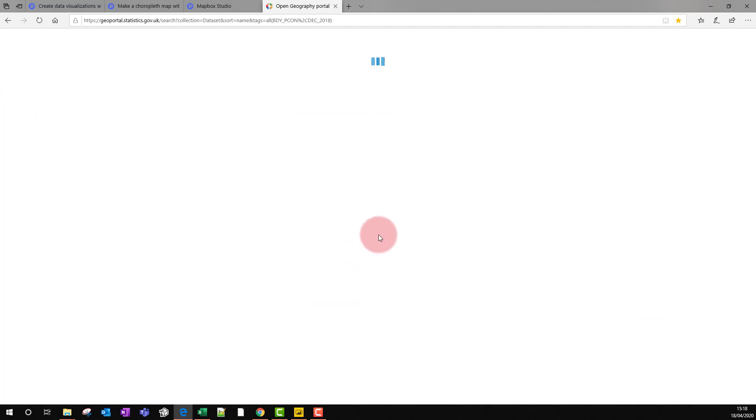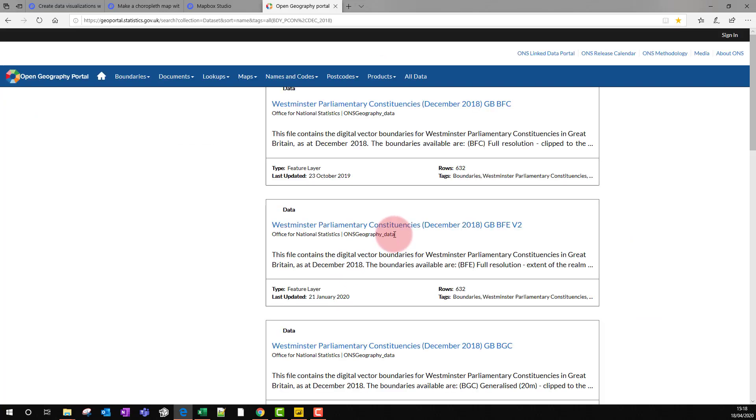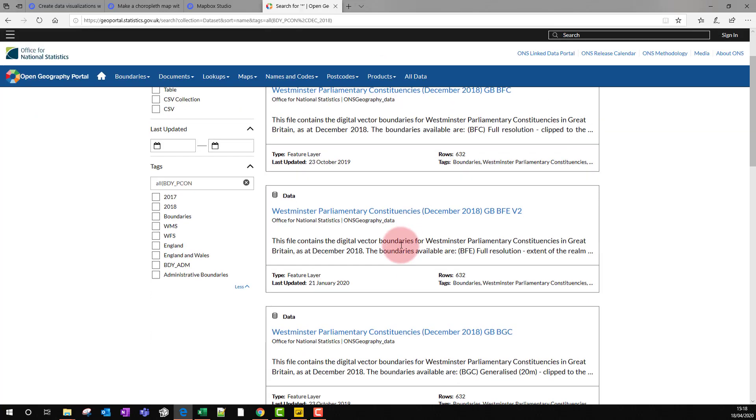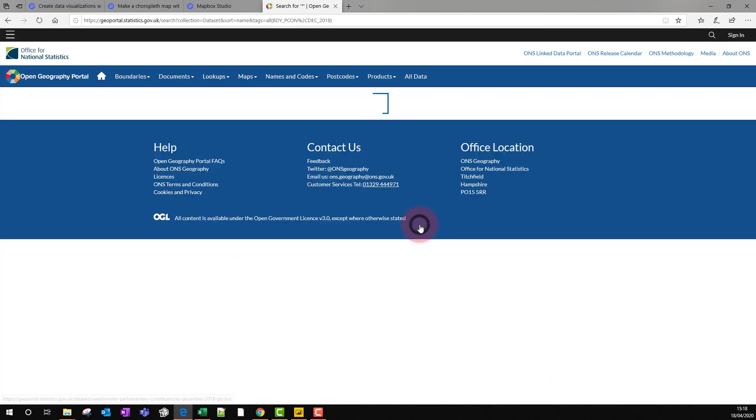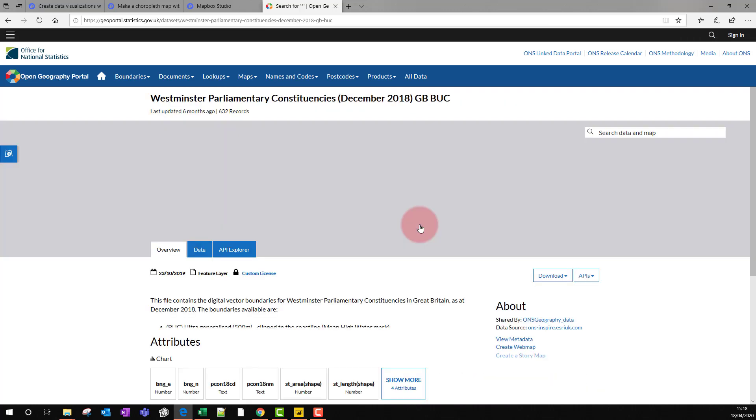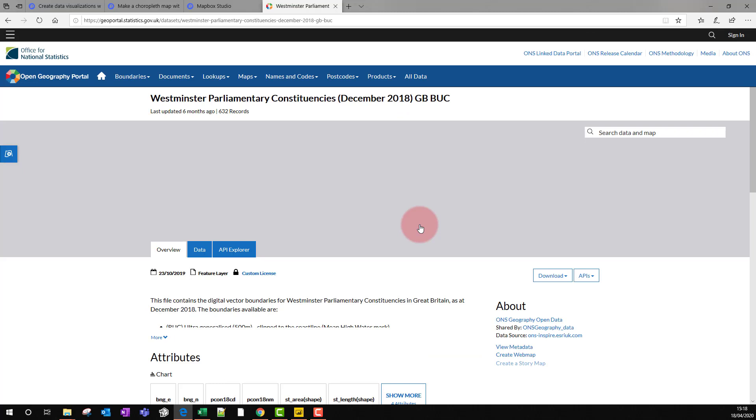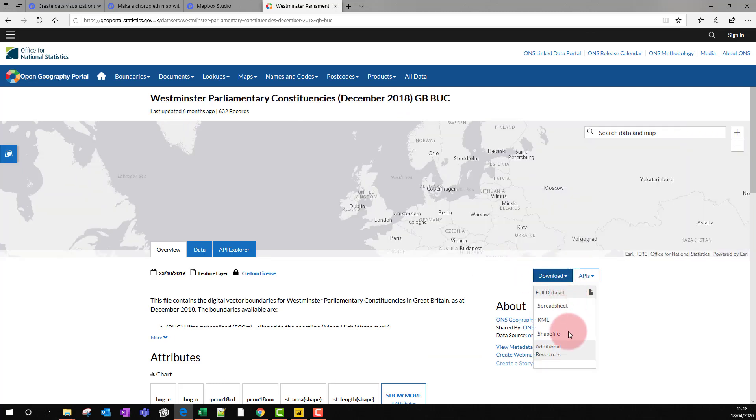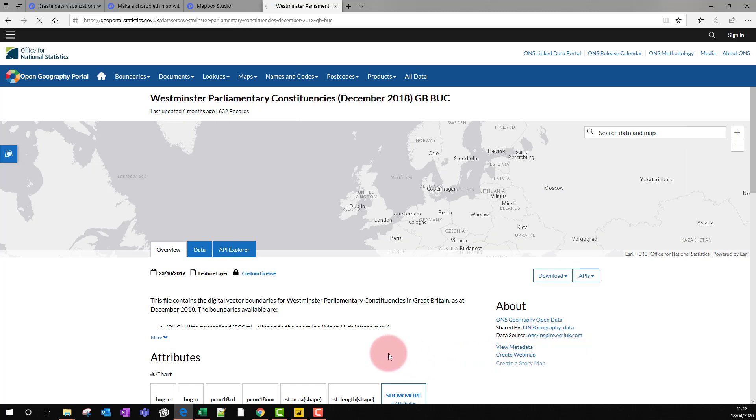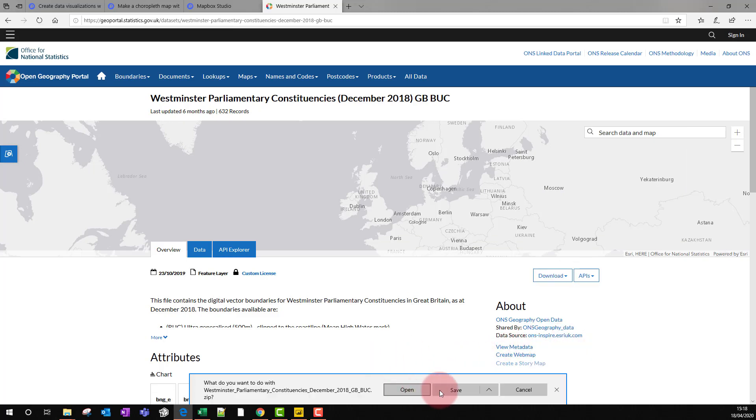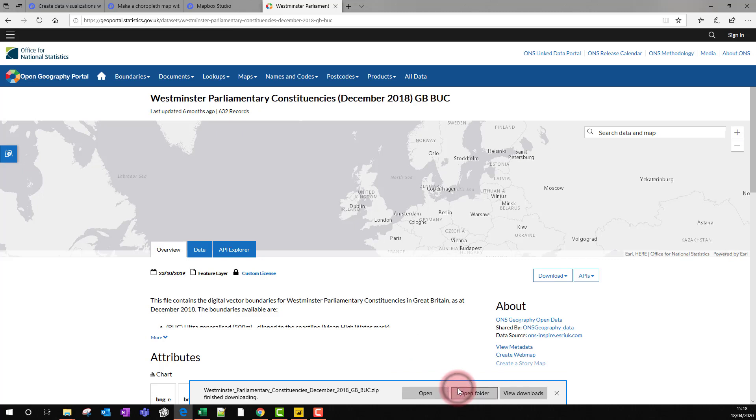This gives me a list of files, and I'm going to the file which is the smallest file, which is this BUC ultra-generalized file. I click on that. That will give me the file, and I can download it as a shape file. That will create a zip file on my folder. I'll just save that.